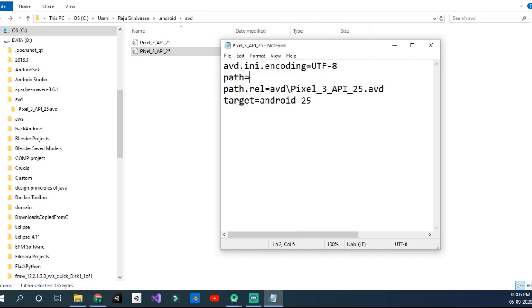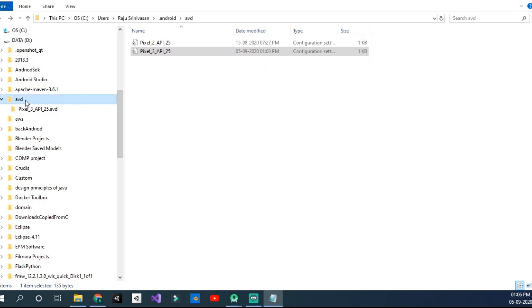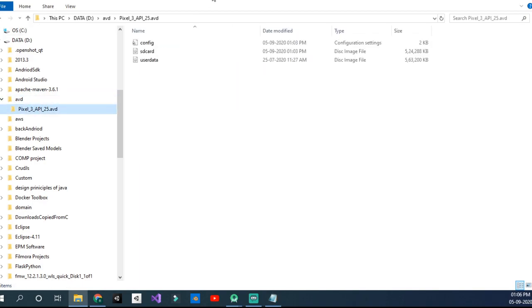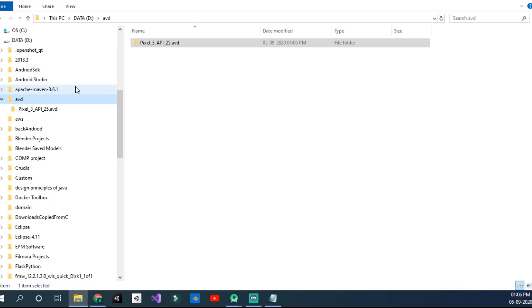You get back to the AVD Pixel API folder. This is the AVD. Click on that, go to Pixel.